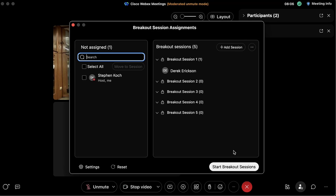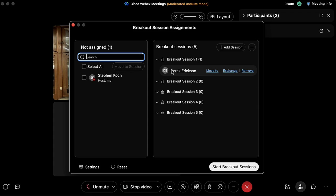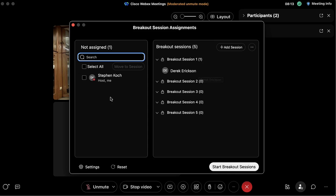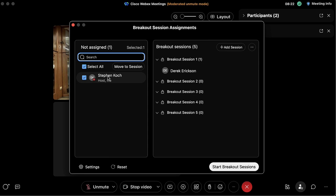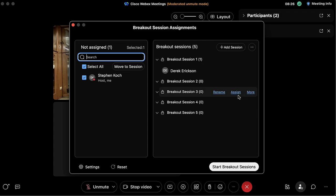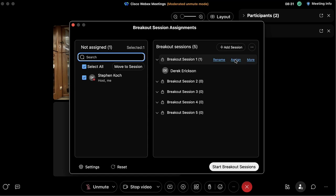To start the breakout rooms, we enable them and from here we can edit the number of breakout rooms and decide how we want to assign participants. We'll go ahead and do it automatically — as we can see, our friend Derek was put in breakout room number one automatically.